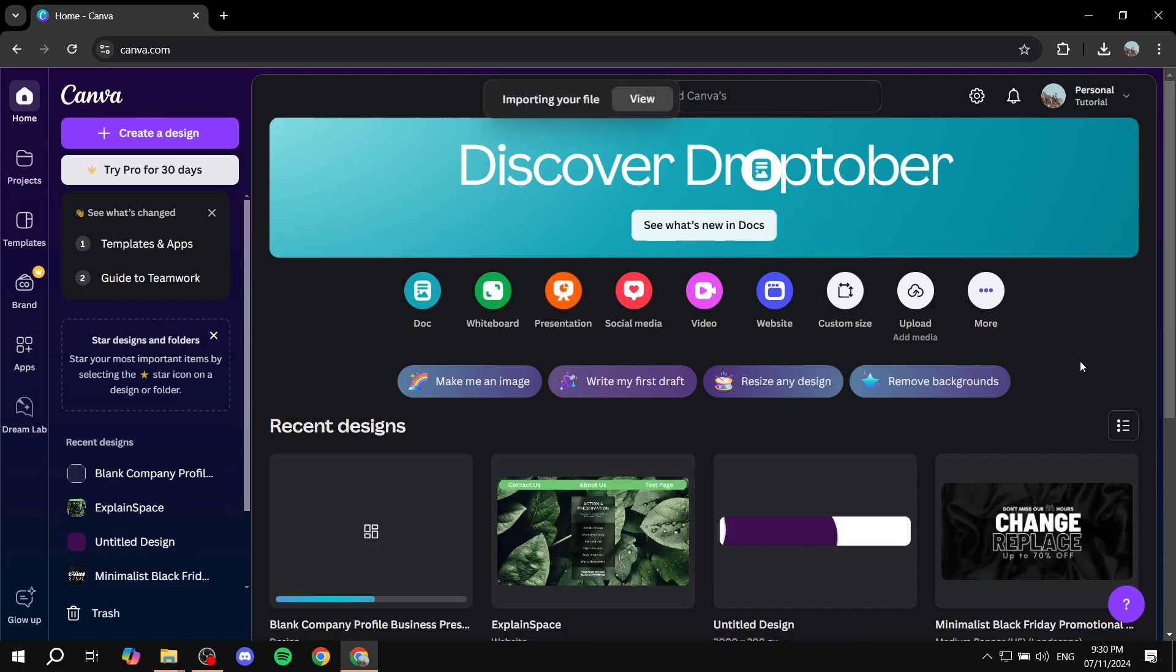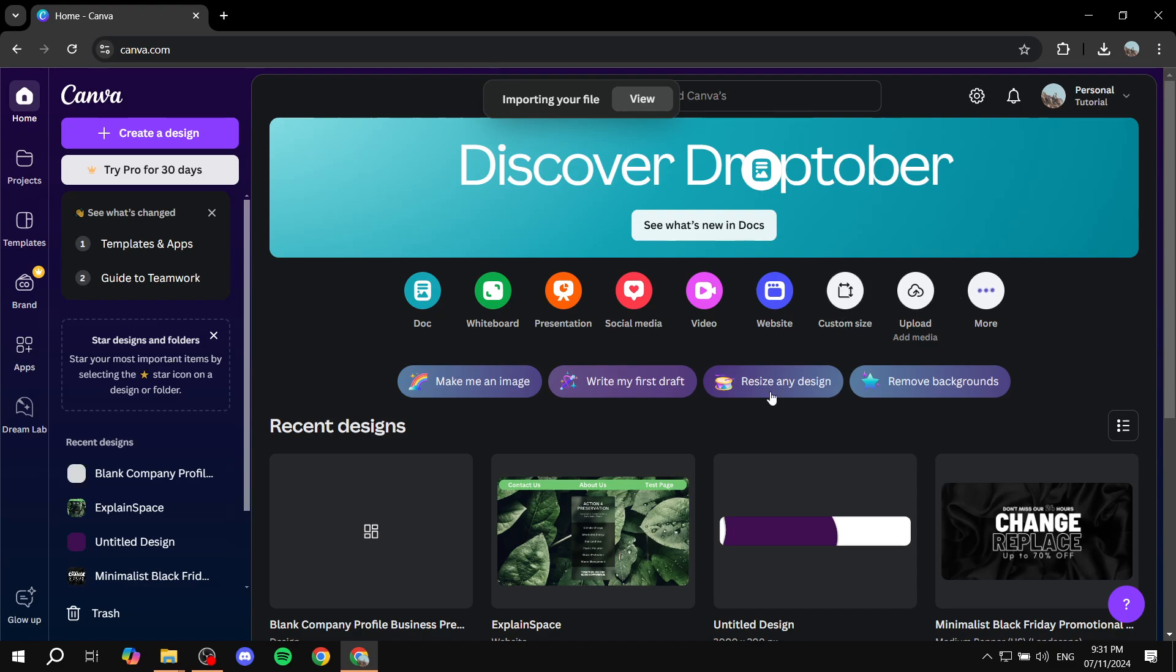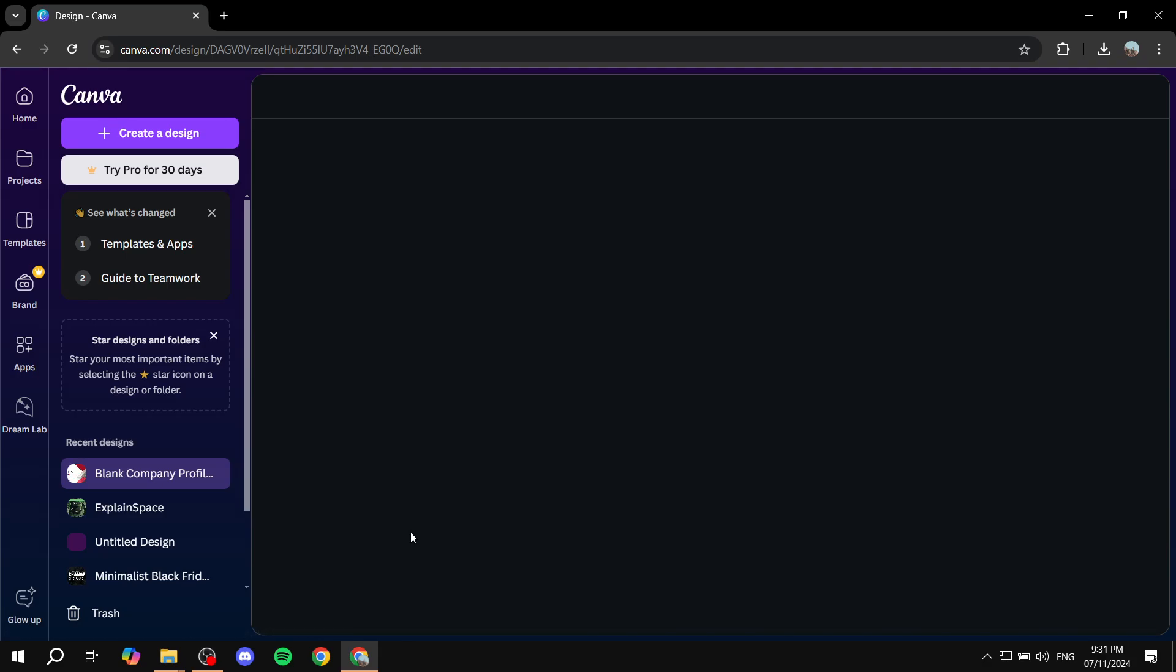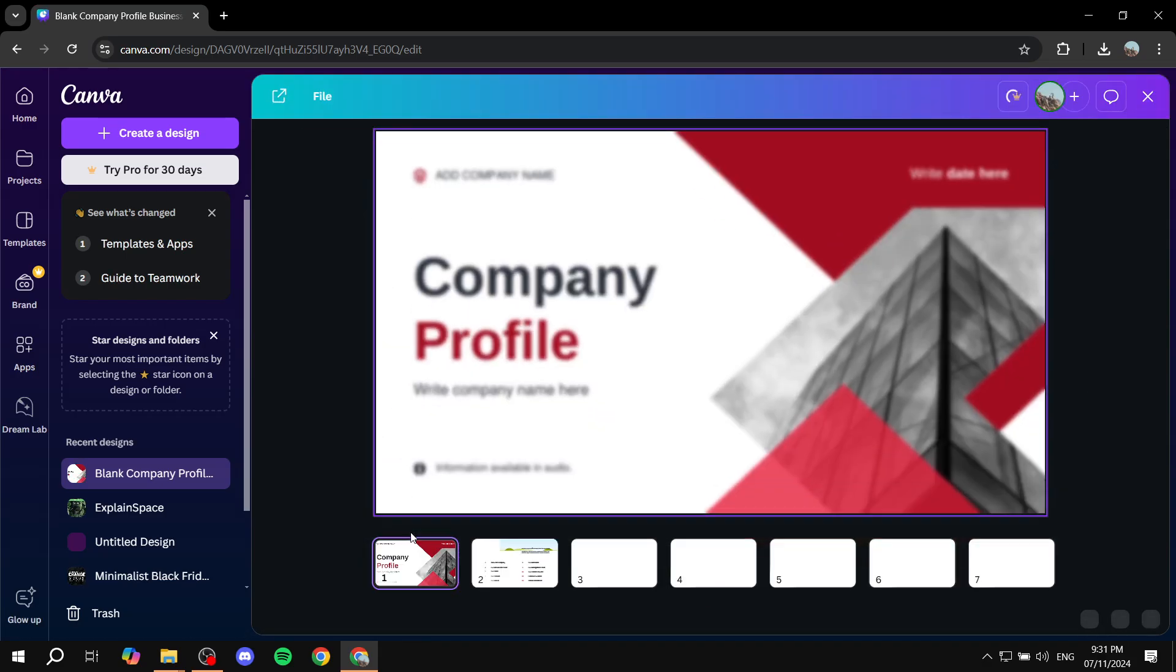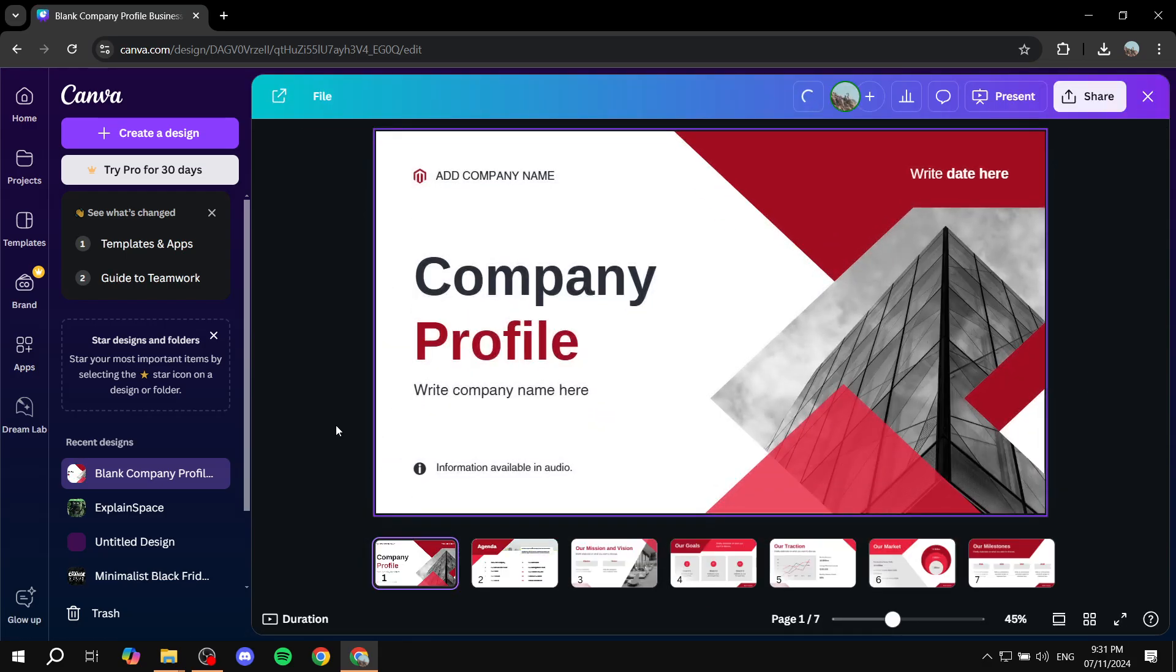So once it is uploaded, we can just go and move on and make it a video. It shouldn't really take too long here. Once it's done, we can just go in and open it up and start editing it so that it is a video.